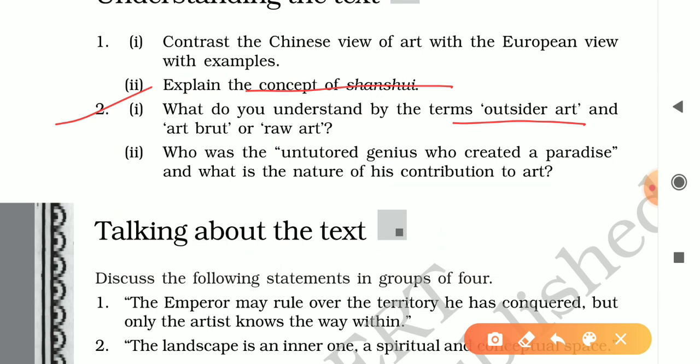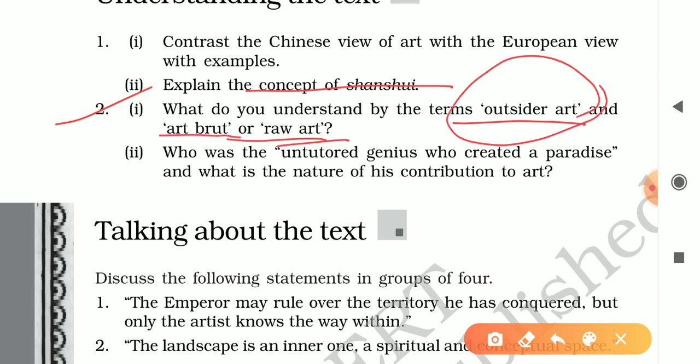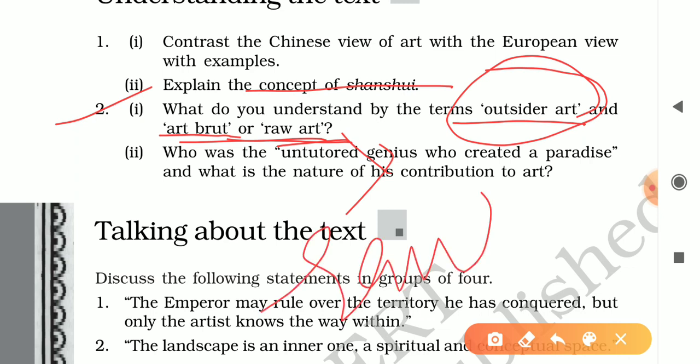The third question asks what you understand by 'outsider art' and 'Art Brut.' Outsider art is art created by those with no formal training, whose works offer a stimulating contrast to mainstream art. Art Brut is a form of art made with raw materials — broken sinks, broken cups, broken cars — anything recyclable can be used as material.